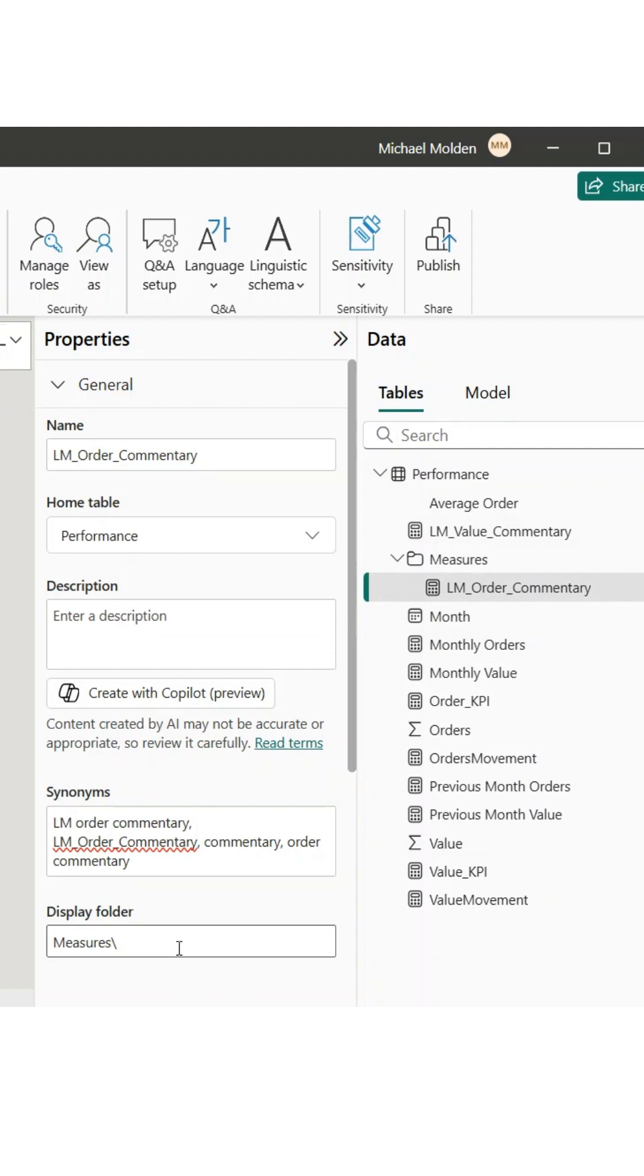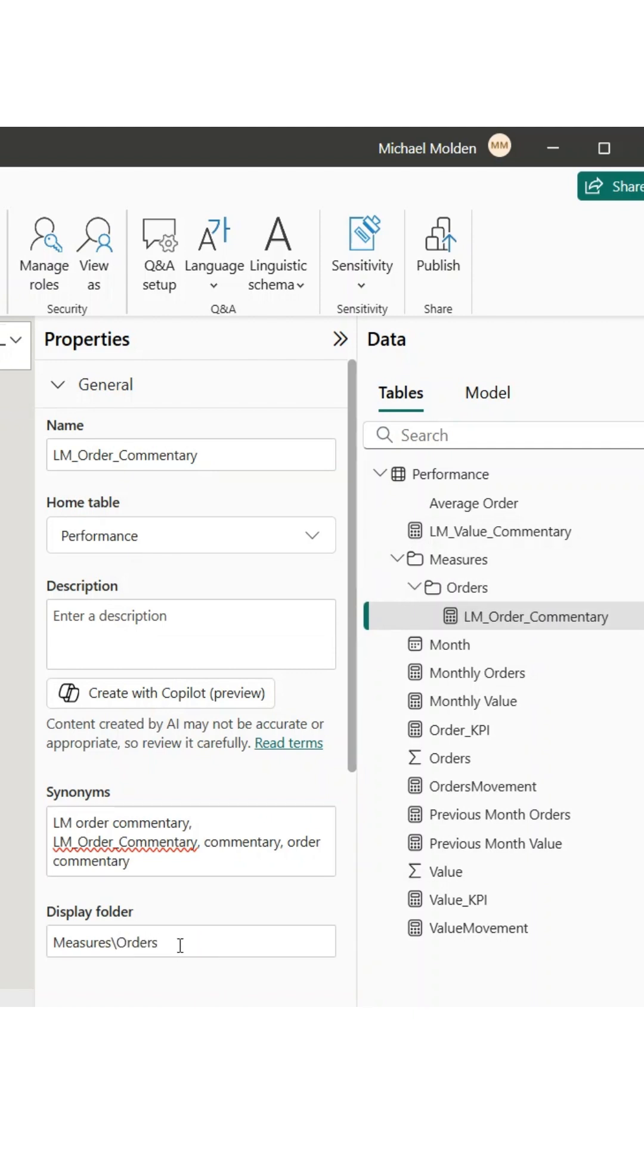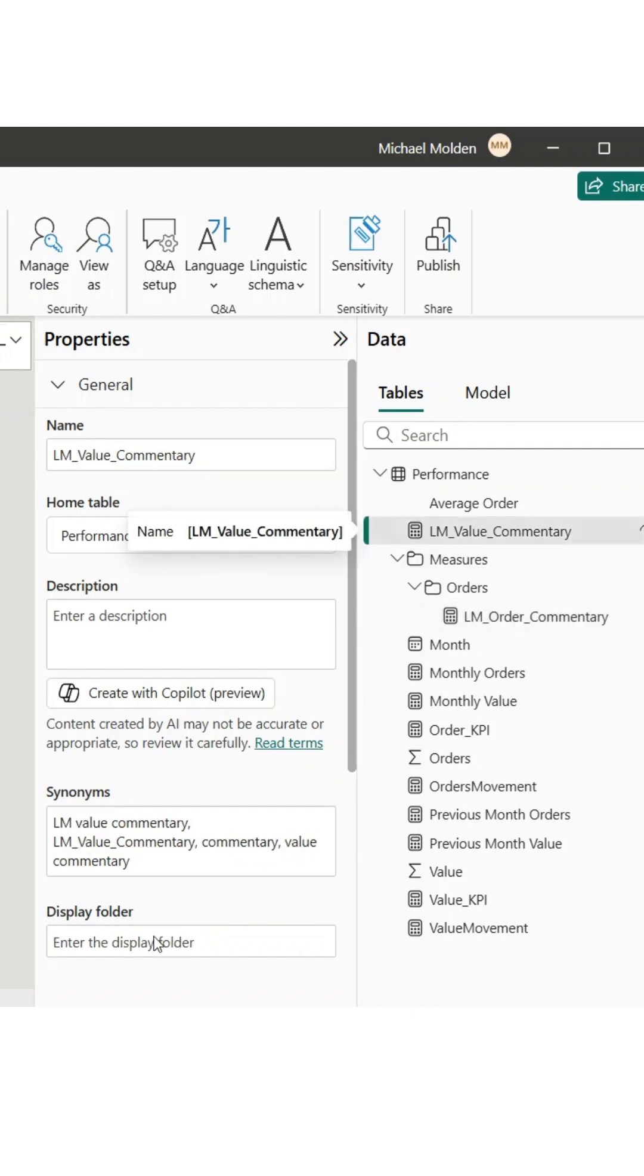Like Orders or Sales KPIs. You can further organize your fields by creating subfolders. You can do this by adding a backslash.